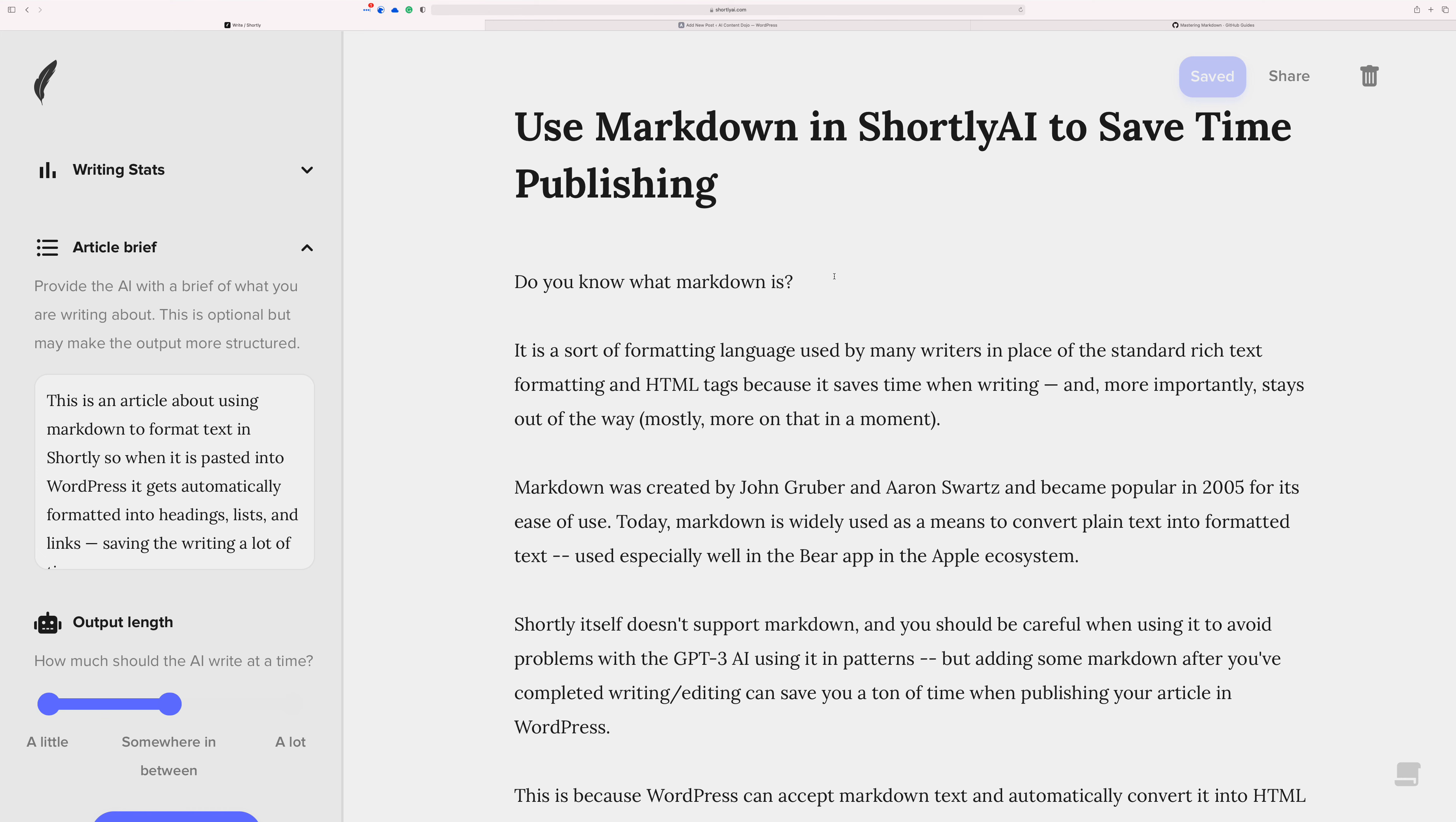There is a little bit of a hack that you can do that will save you some time when you're publishing to WordPress. I'm sure other platforms probably do this too, but just for an example, if you're using the Gutenberg editor inside of WordPress, it has the ability to accept markdown.